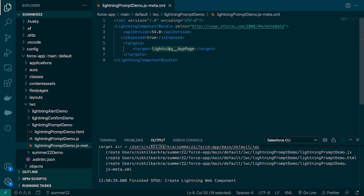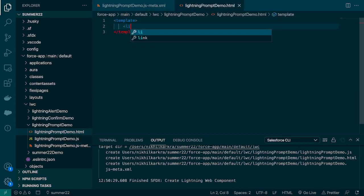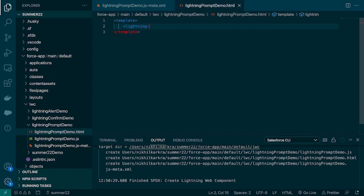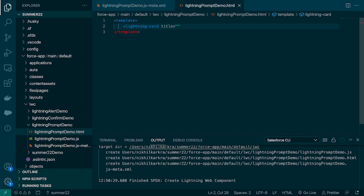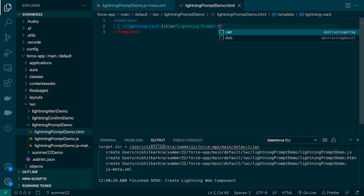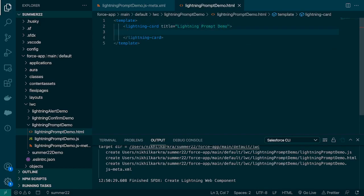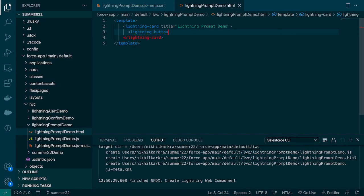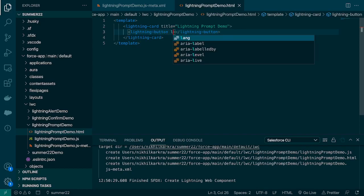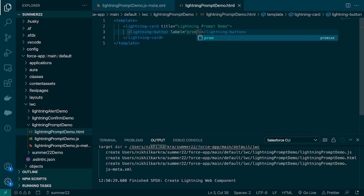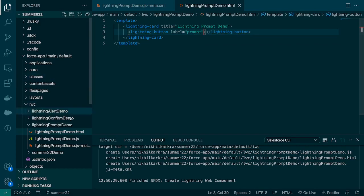It can be anything like Lightning Record Page, Home Page, Utility, Flow — anything you want. Now let's come back to our HTML. First we'll create a Lightning Card so that it looks good on the screen — we'll give the title 'Lightning Prompt Demo'. And inside this we're going to create a Lightning Button, and we'll give the label 'Prompt'. That's it — let's deploy this component.